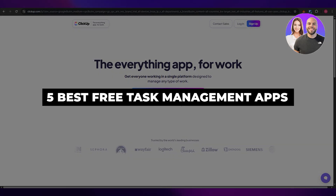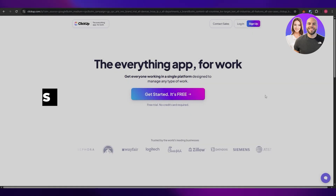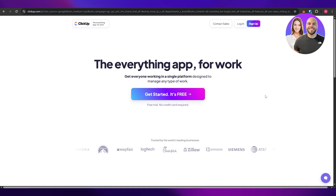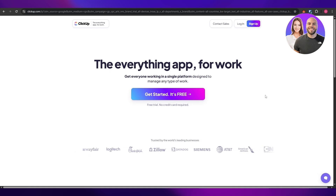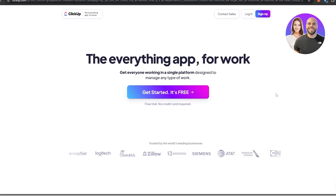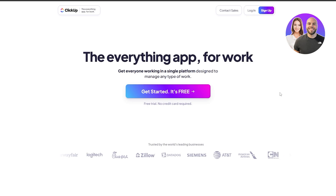Five best free task management apps. Hi guys, welcome back to another video. In today's video I'm going to be telling you some of the best free task management apps. Having said that, let's just jump into the video.